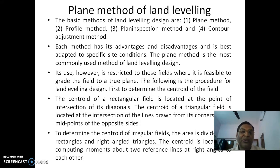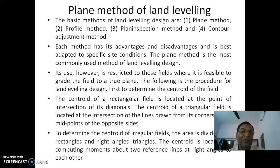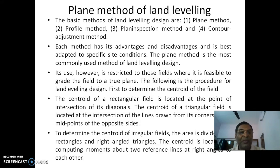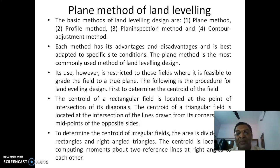Its use, however, is restricted to those fields where it is feasible to grade the field to a true plane. The following is the procedure for land leveling design. The first step is to determine the centroid of the field.